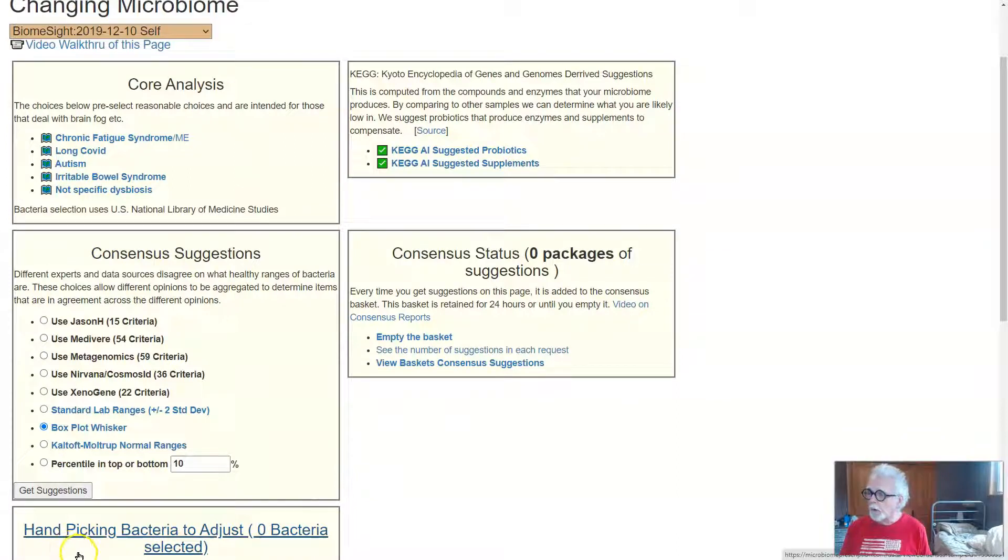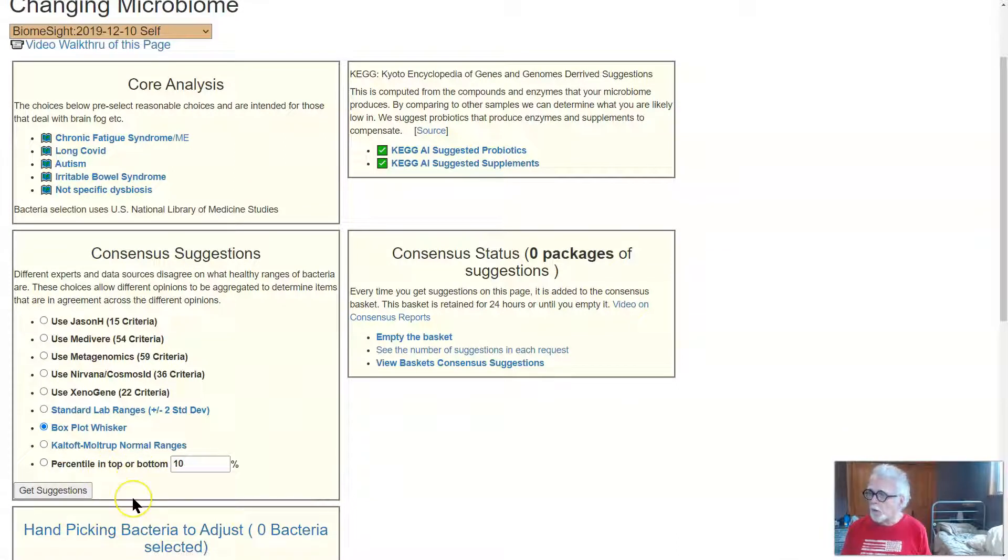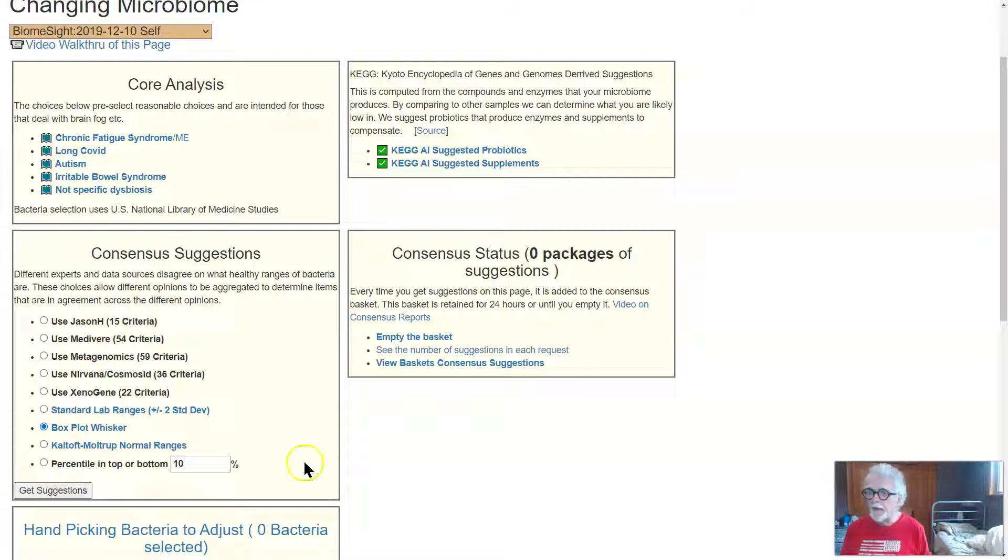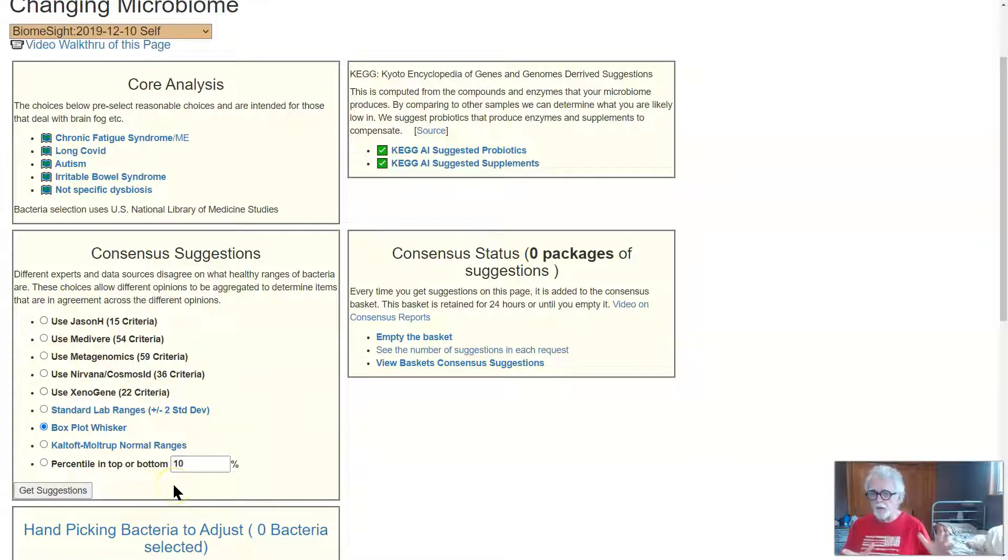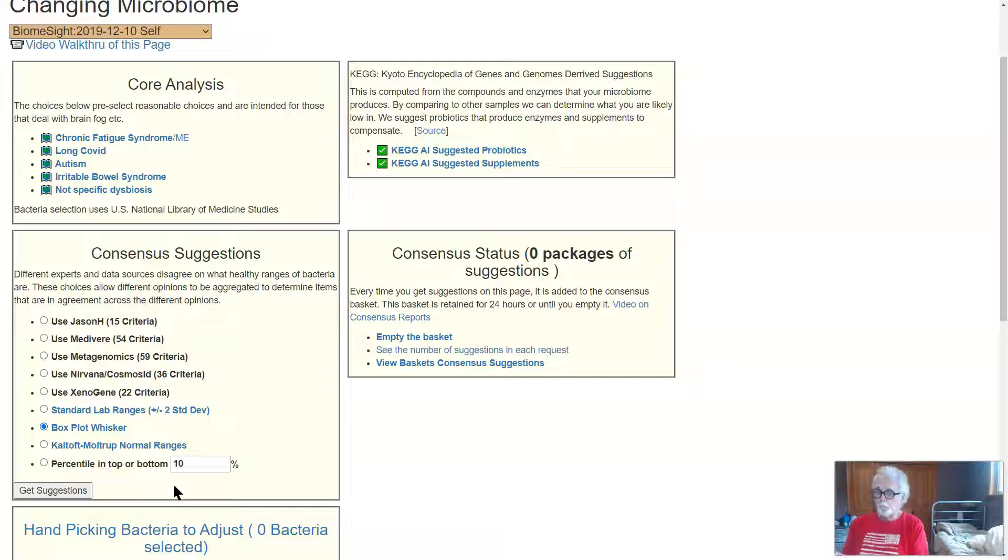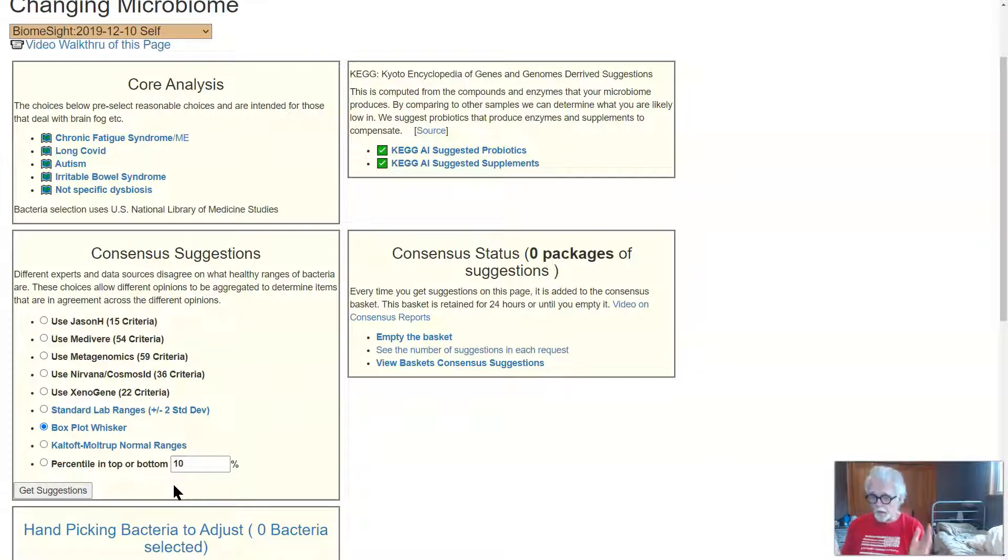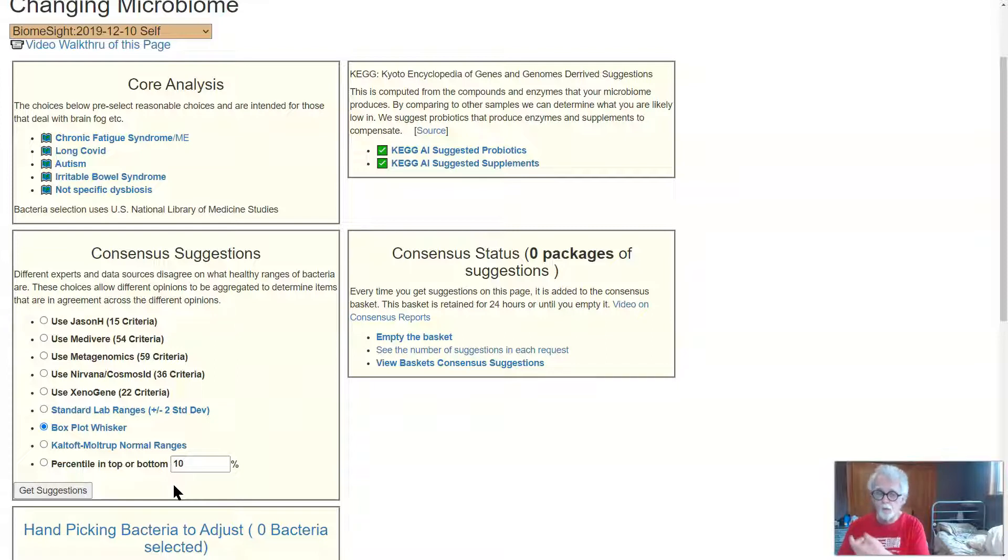Now what we are going to do is we are going to do some of the suggestions, and then we're going to look at a consensus report here, which means we're going to do each set of suggestions, put them all together, and come up with a master list which you can download as Excel and keep on your phone or on your device.